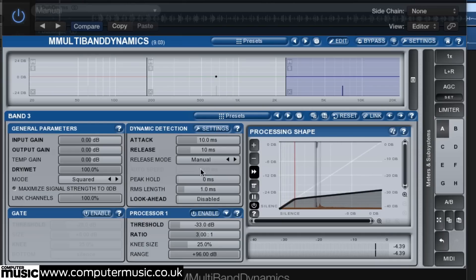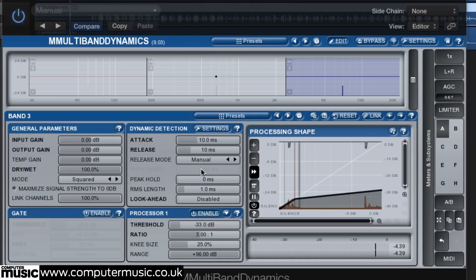Finally bypass the unused middle band to ensure as clean a sound as possible and to reduce the CPU load a little.